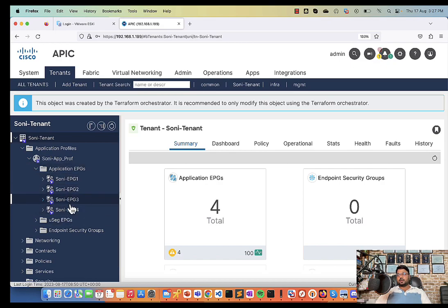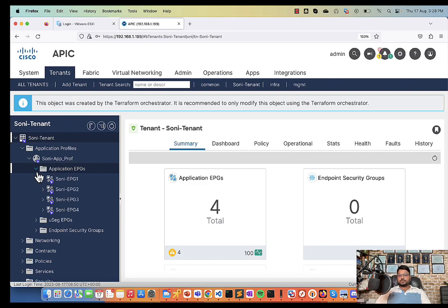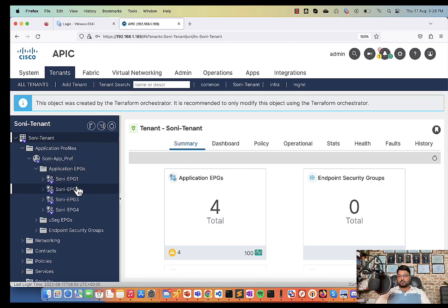So with this we can configure all our configurations such as access policies. If you want to create contract maps with them, with the EPGs, you want to create bridge domain, VRF, layer three out, whatever configurations you want in ACI, you can do it with the help of Terraform. So it's just a demo, you can explore it.